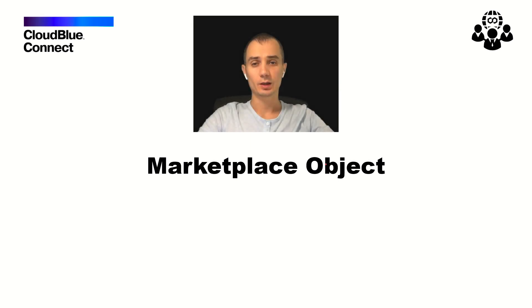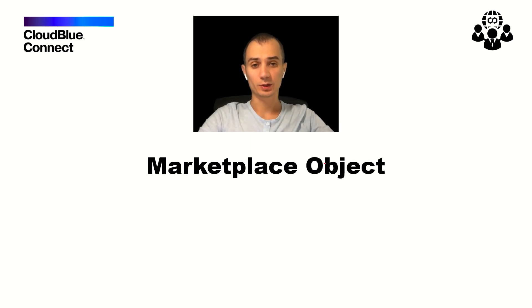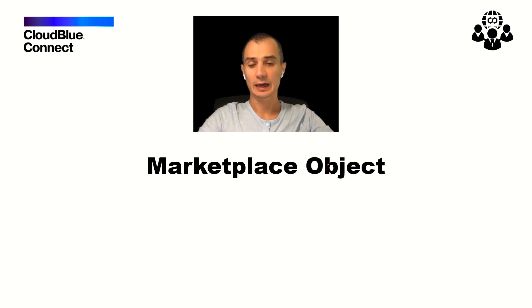Hello guys and welcome to this CloudBlue community video in which we will review the marketplace object and related configuration in the CloudBlue Connect.